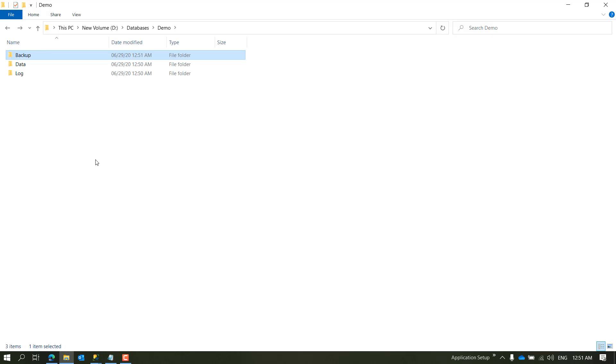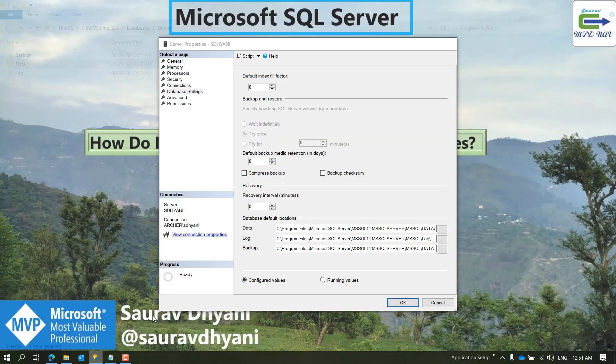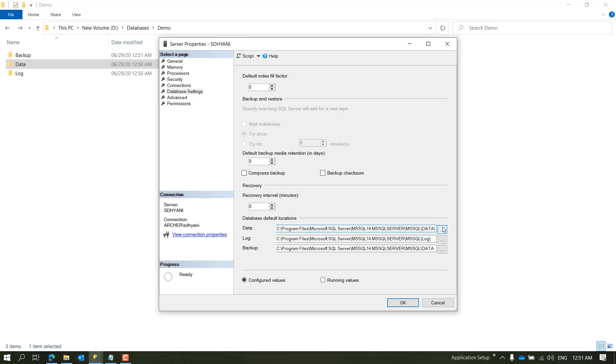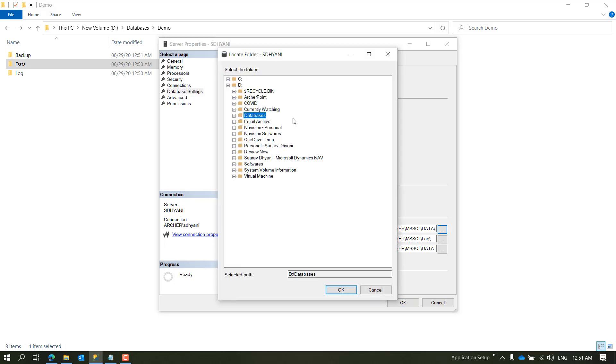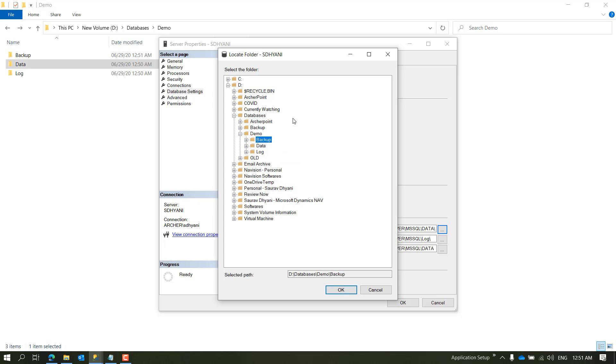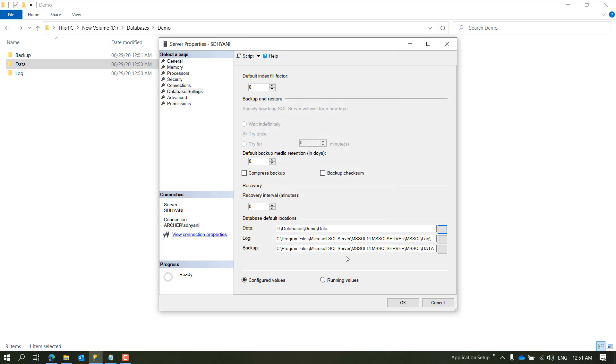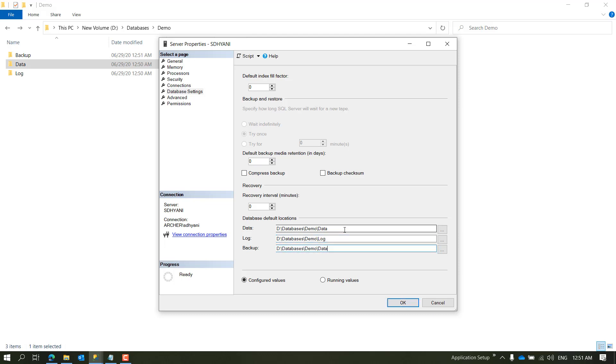So let's set these paths into the settings. I want to store all my data files into my T-drive, database demo, and data. And then for my log file I want to use the folder called Log, and for my backup I want to use a folder Backup. You don't have to set it like this. You should be setting it based on how you need it, maybe into different directories. Once you have set all these three parameters, click OK.